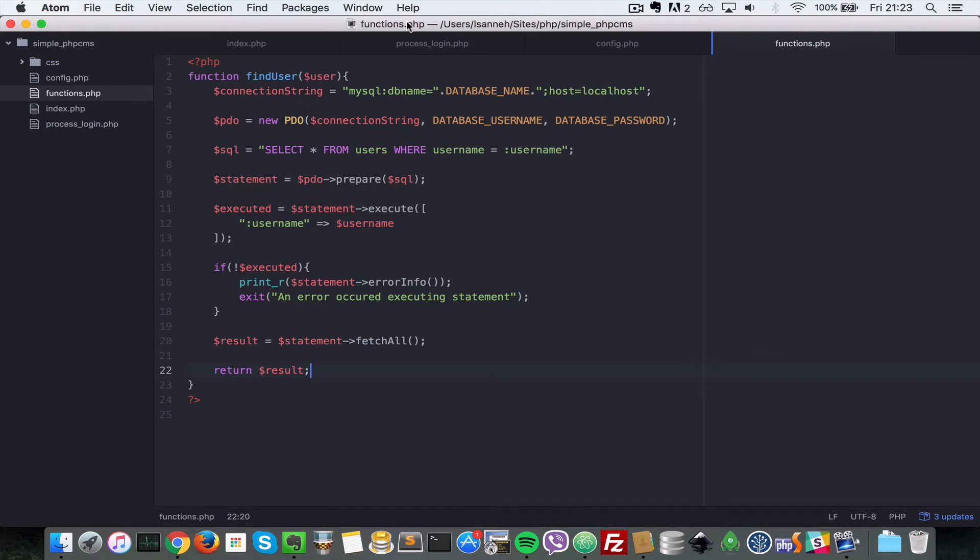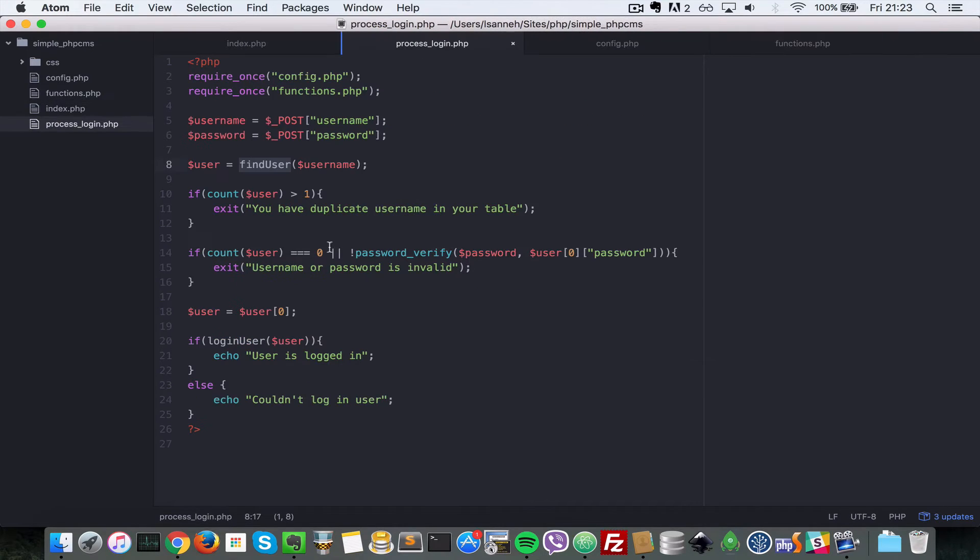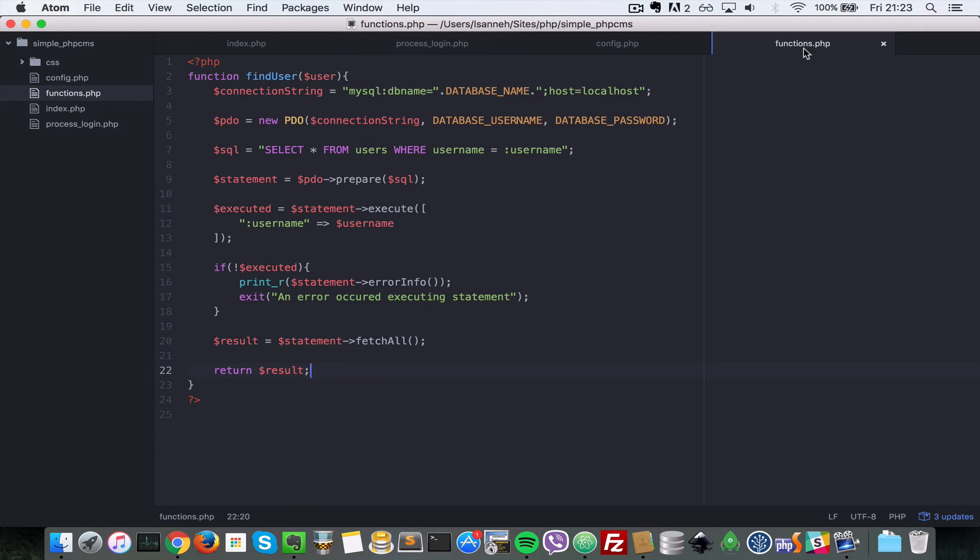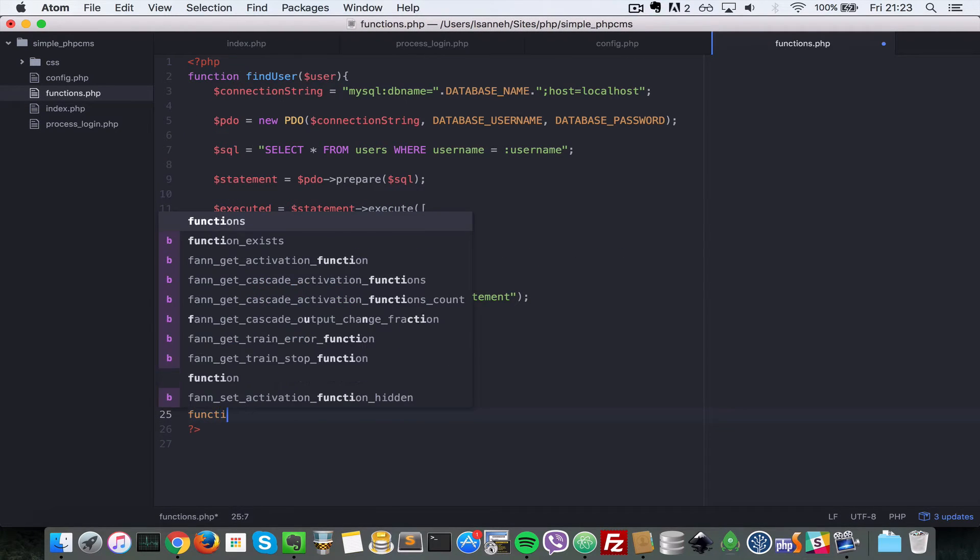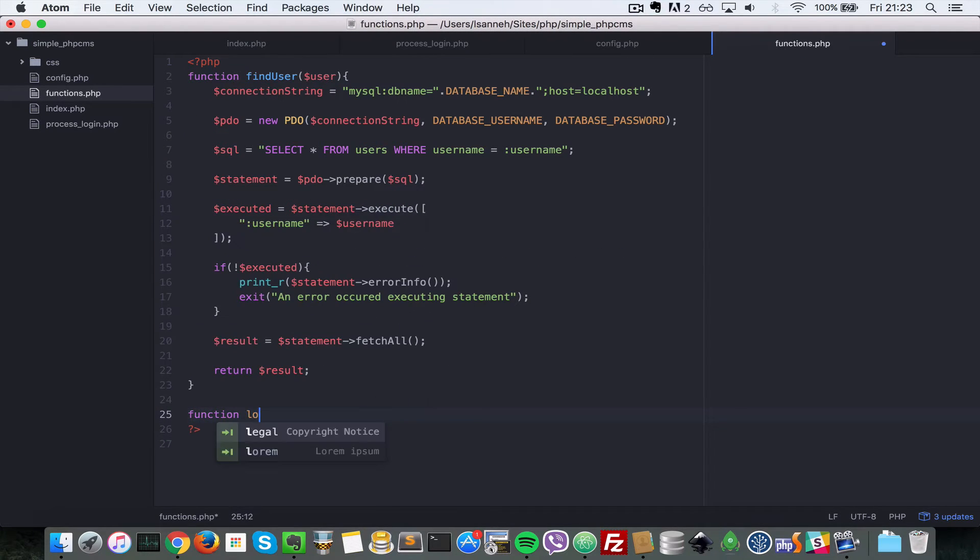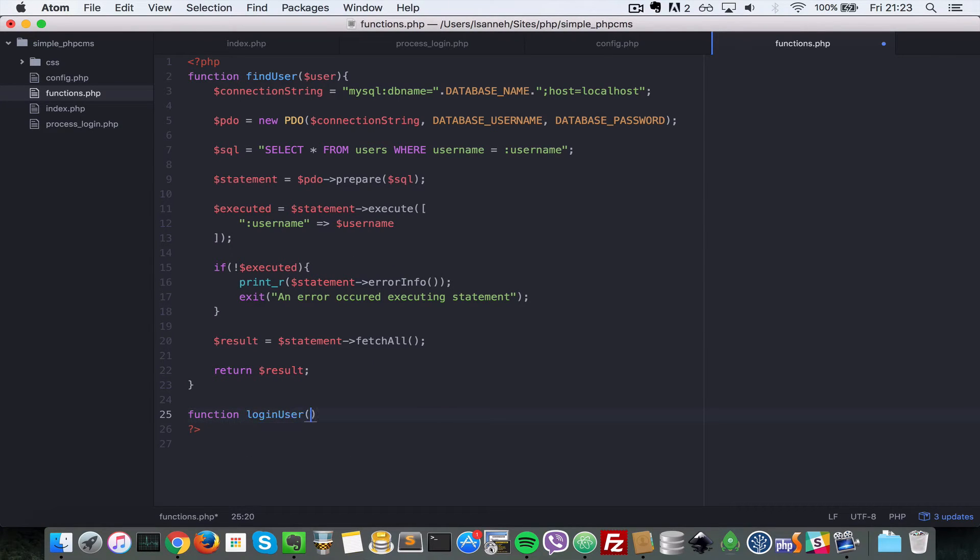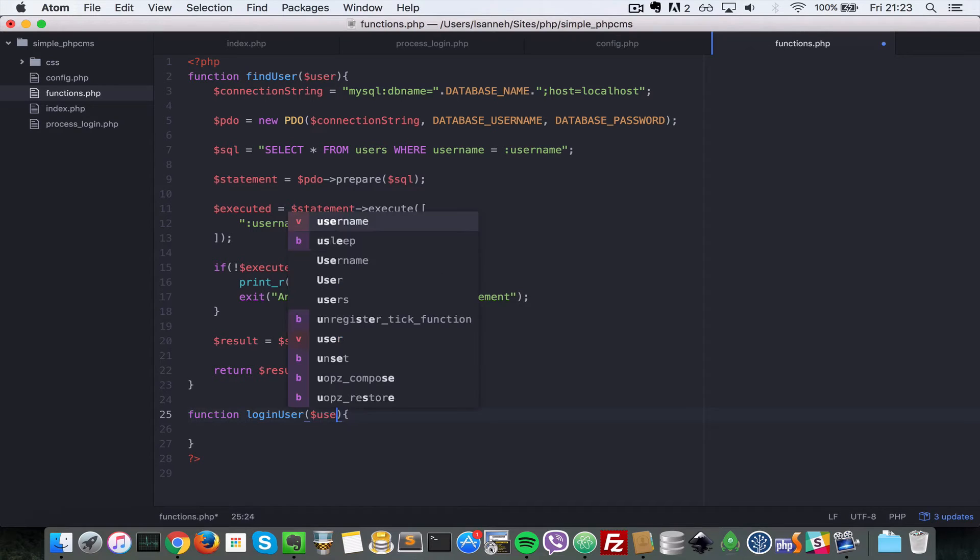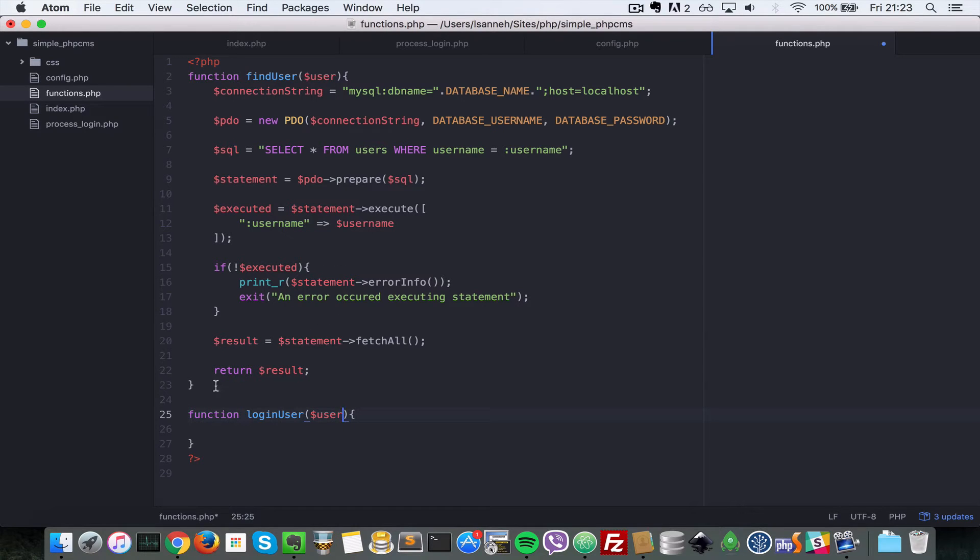So next let's create that login user function here, which is this login user. So let's come to our functions.php. Let's say function login user. And also that accepts a user as well. So let's do user here. So that's the user that we just found here.